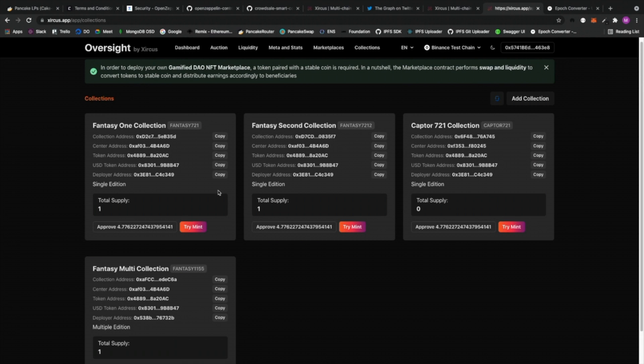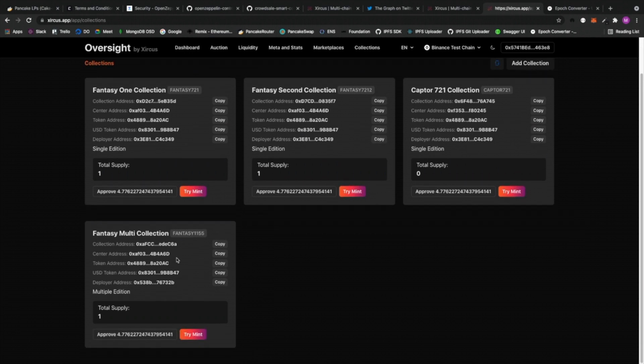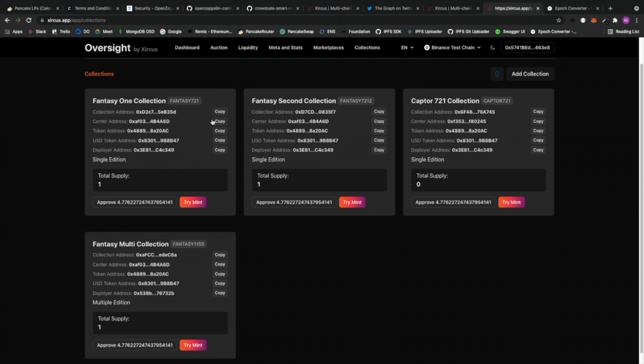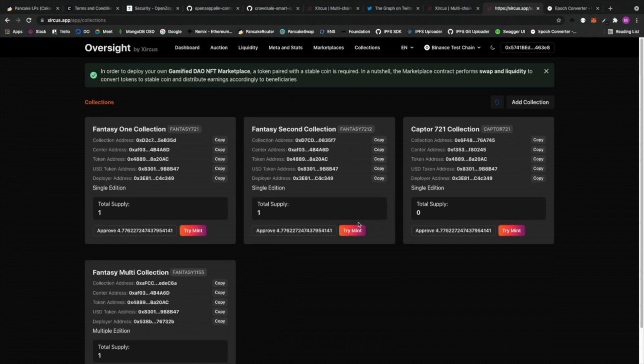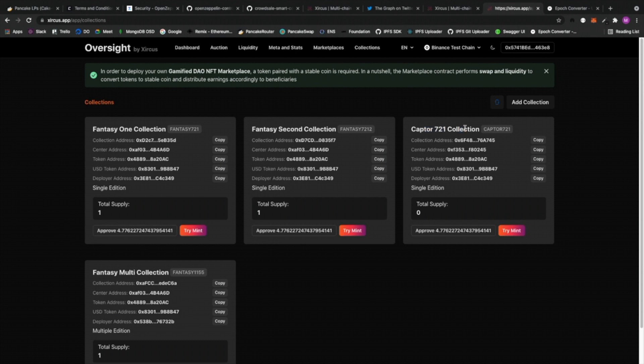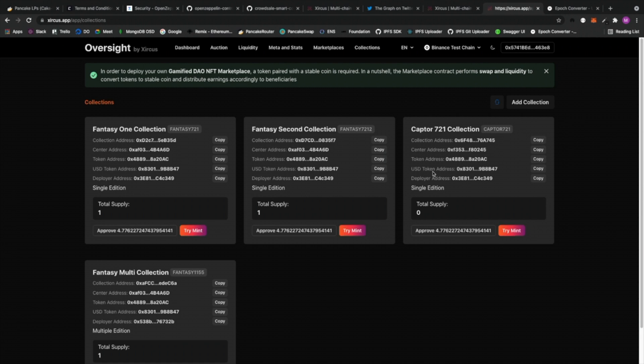So there we have the Captor 721 collection. Oh by the way, the reason why it stacks in the bottom, because this one in the top loads first. All the 721 collections load first and then the multiple edition goes there and so on and so forth. Alright. So there we go. Now we have 721 collection. Right. It shows you the token that will be used on this marketplace. So this could actually vary depending on what kind of tokens you want to use. Again, as long as that is paired with the USD token or, you know, whatever it is, Binance USD or DAI or USDT, whatever it is that is available on the blockchain of your choice. And then there is also the deployer address which basically the deployer who deploys this contract.